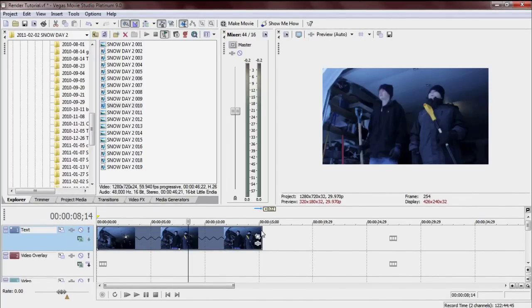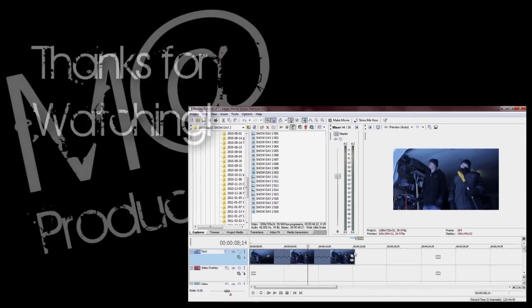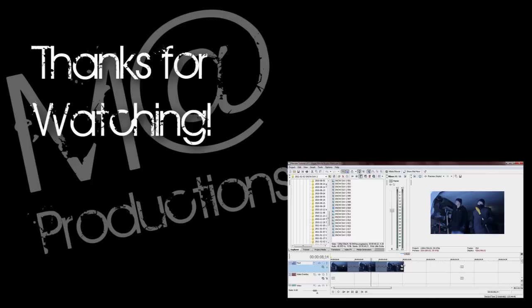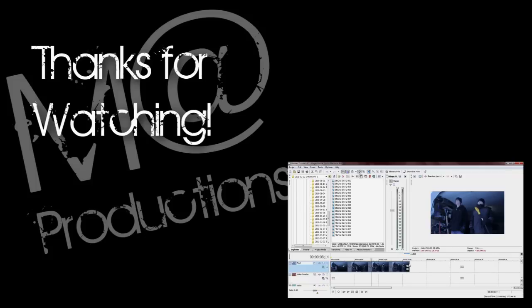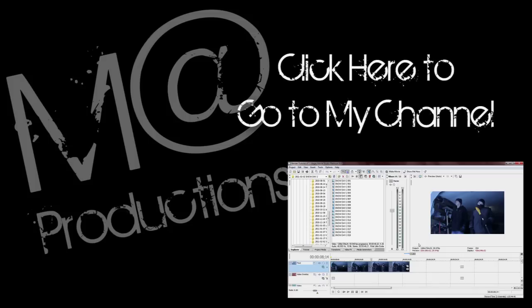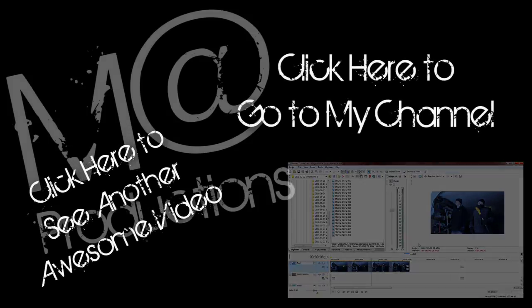And yeah, that's how you get super slow-mo. Well, not super slow-mo, but that's how you get smooth slow motion in a Sony Vegas video. Hope you like it, guys. Remember to rate, comment, subscribe. This has been Matt for Matt Productions, sign it off, goodbye.